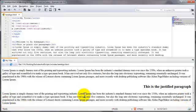This brings us to the end of the video on using CSS to style the alignment of your text on your HTML document.